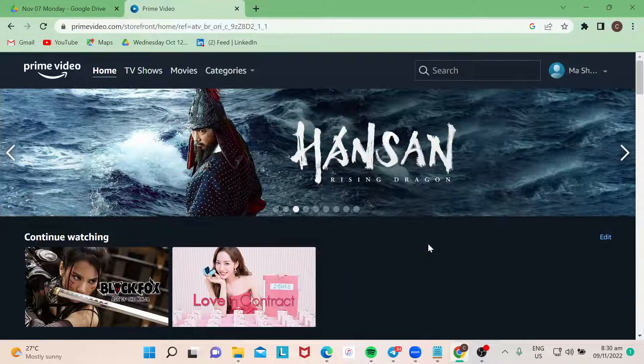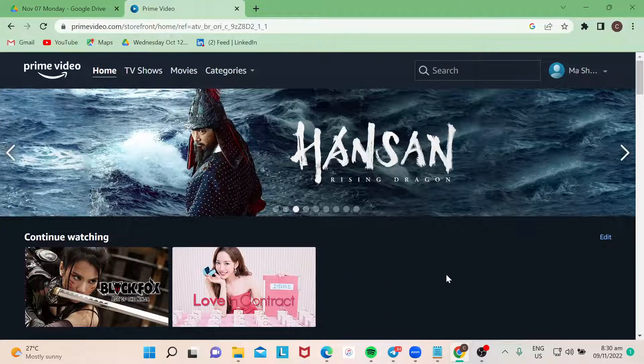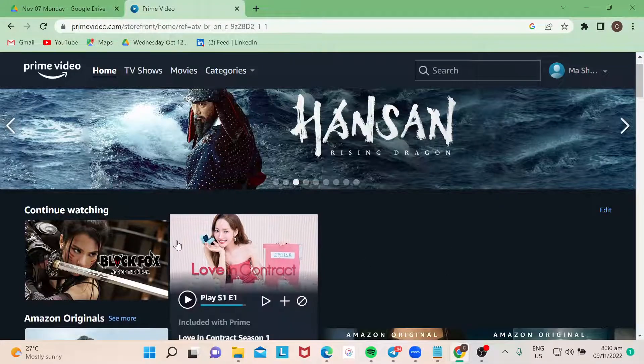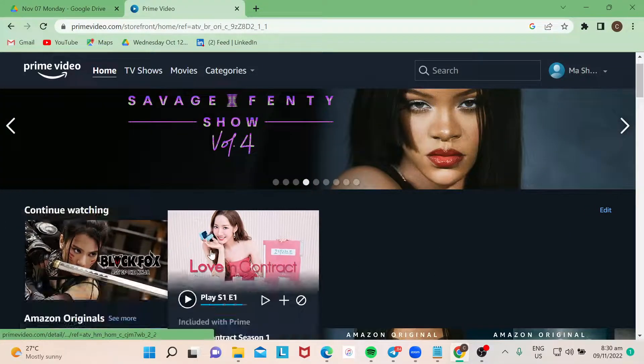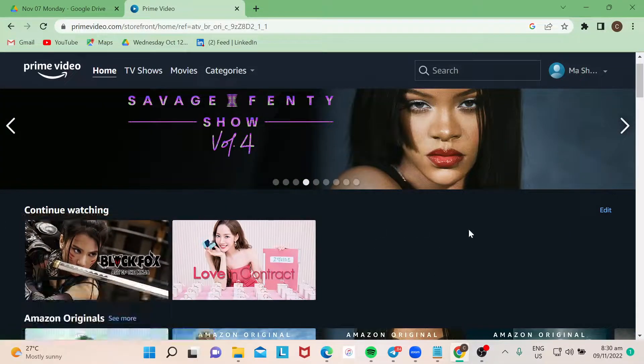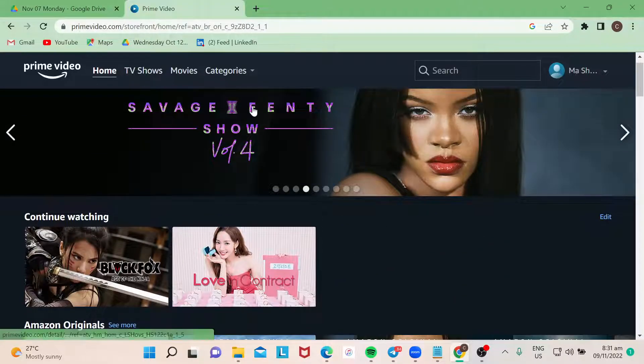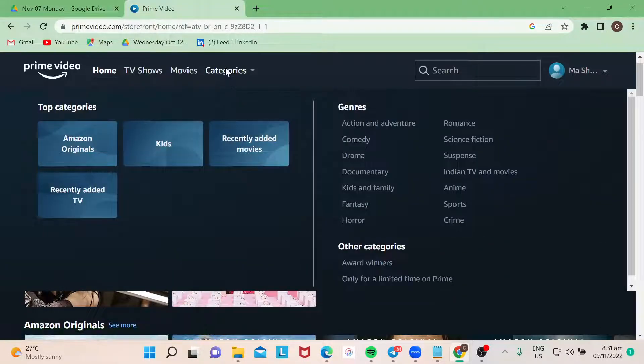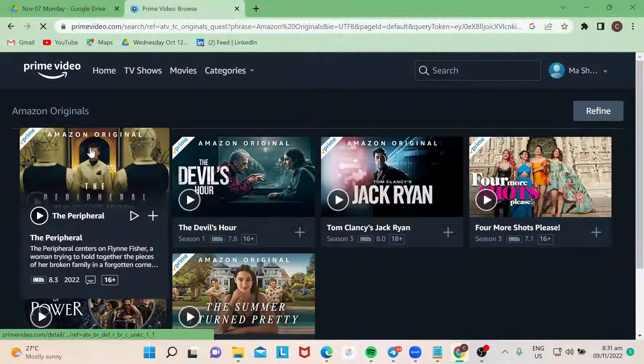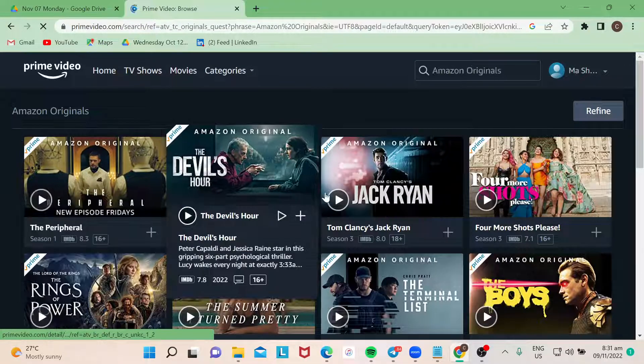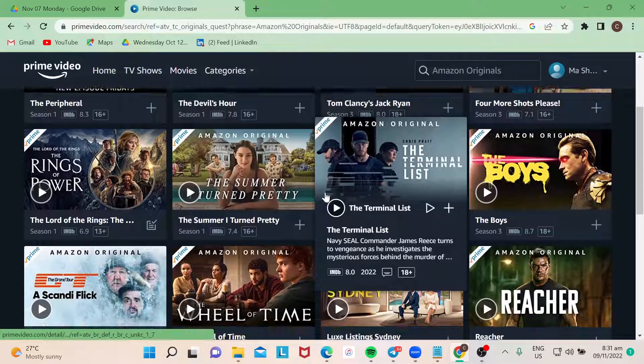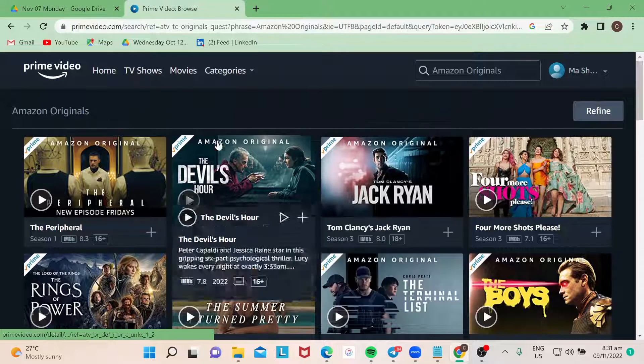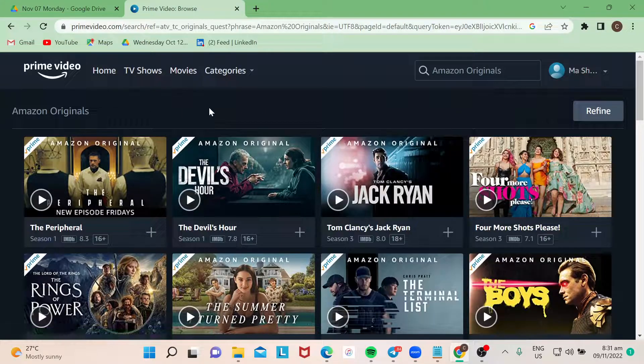Right now I'm simply going to show you how to delete continue watching, like this part right here, in your Amazon Prime account. For example, if you're not on this page, say you just recently looked for the top categories, I'm looking at Amazon originals, and you want to look for the continue watching.